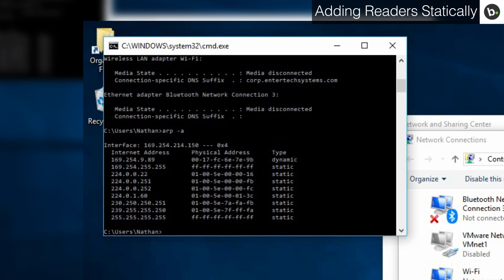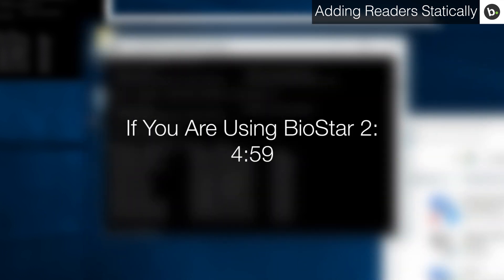Once you have ensured that you are connected to your device, you can add it in Biostar. If you are using Biostar 2, skip to this timecode.